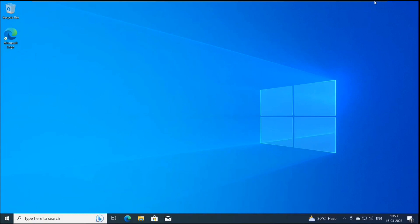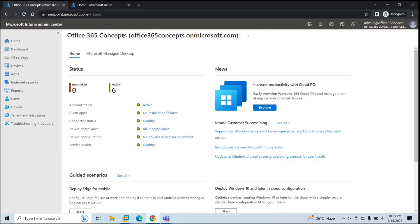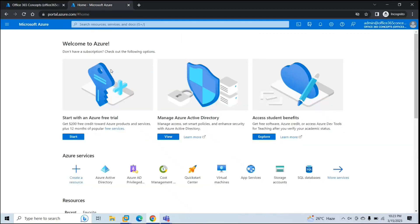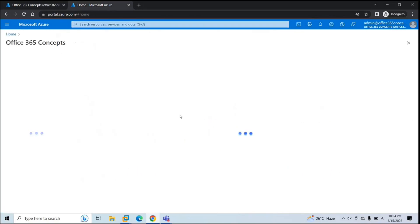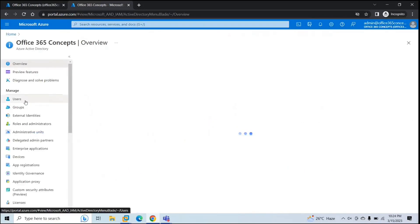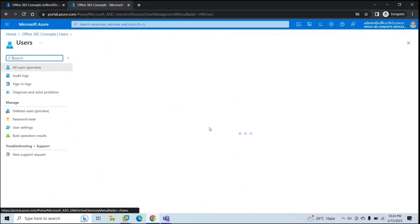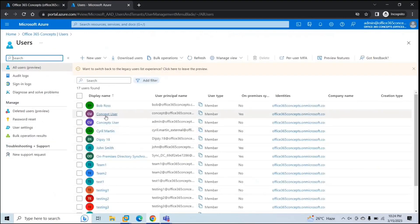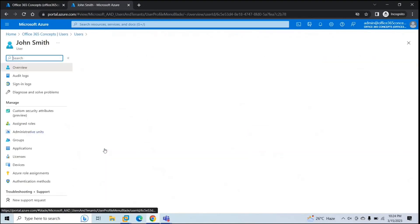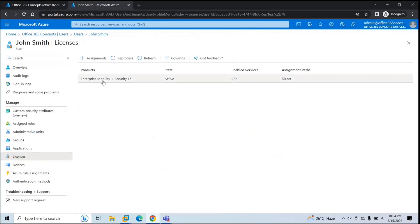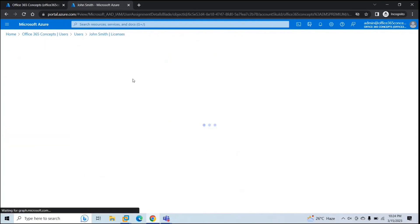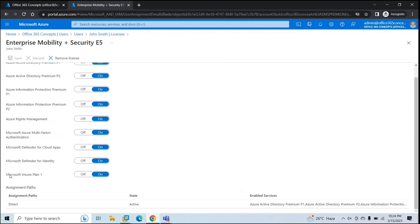Let's go to Endpoint Manager. I already have a user account created in Azure Active Directory with the name John Smith. This account has a Microsoft Intune license assigned — specifically the Enterprise Mobility and Security E5 license, which includes the Intune plan.